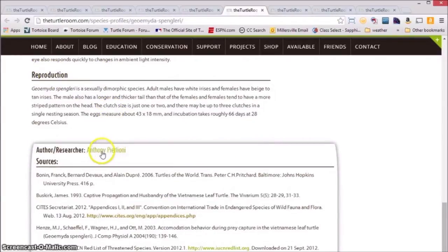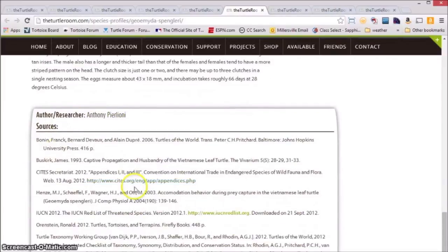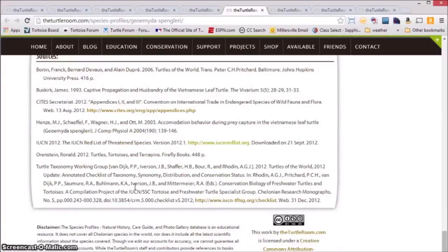Down at the bottom, you'll notice the name of the author or researcher involved with the creation of this profile, as well as the list of sources involved in making the profile.